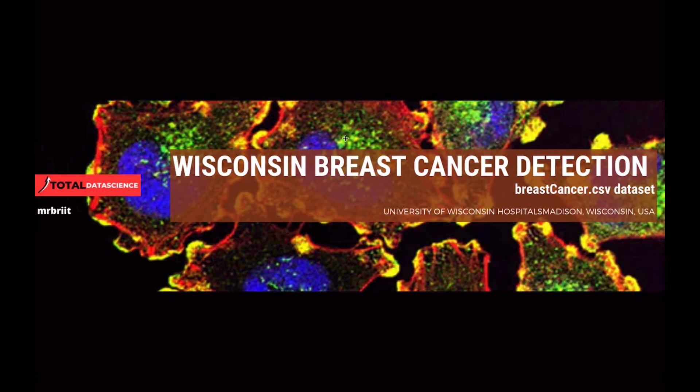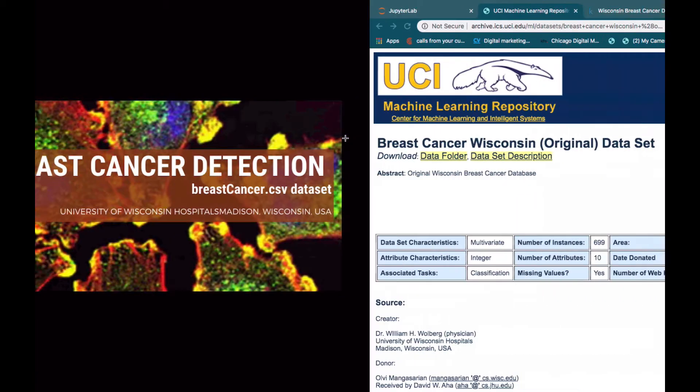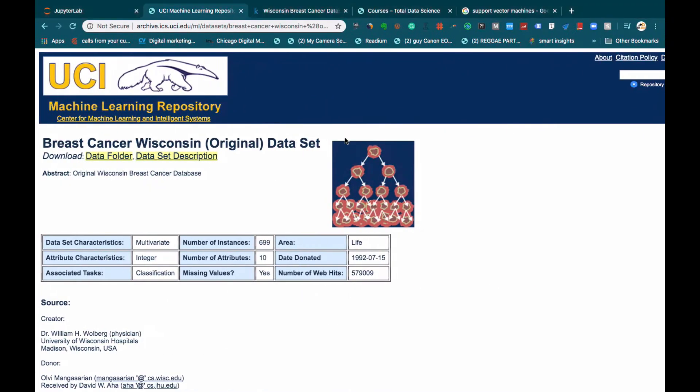Before we get started, let's have a brief introduction or background of our dataset that we're going to work on. Before we start building any model or loading this kind of dataset, let's have a brief background or introduction of this dataset.